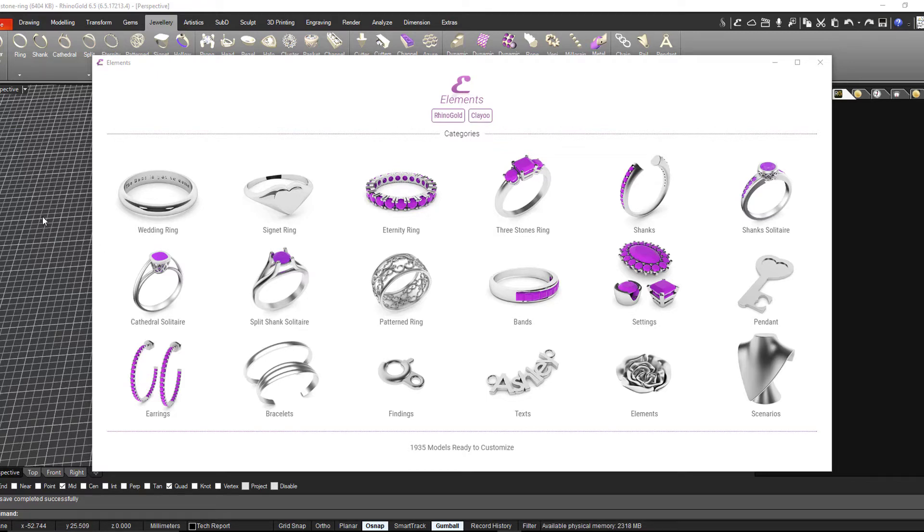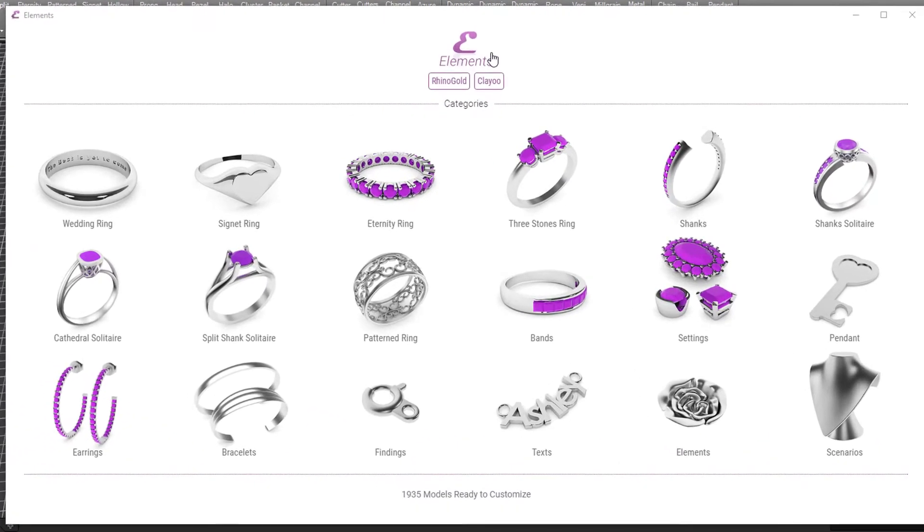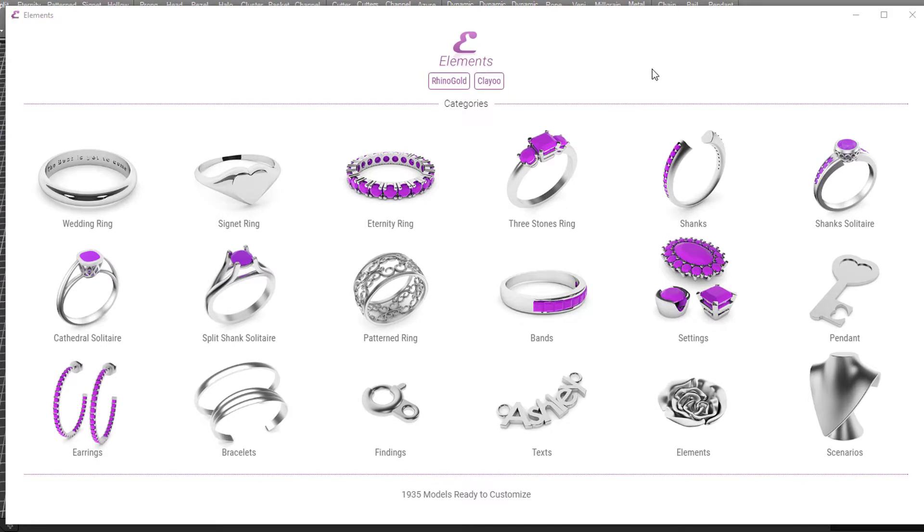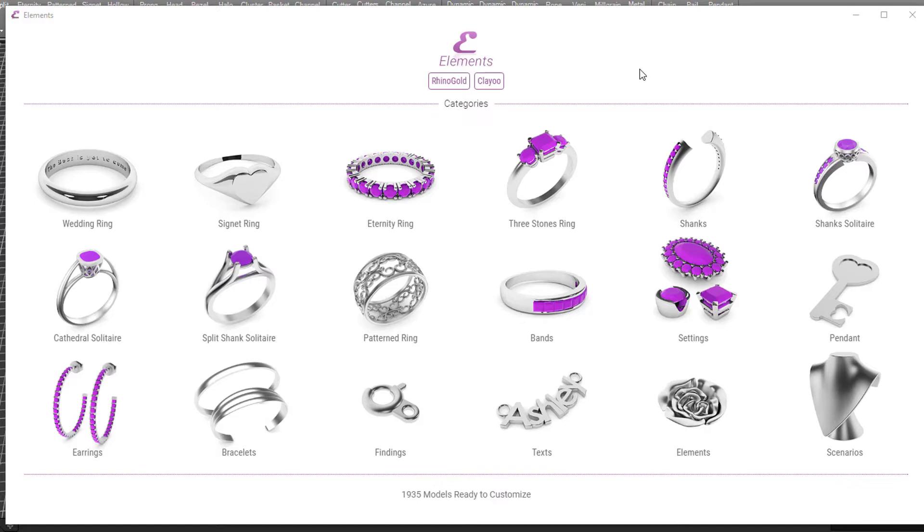RhinoGold 6.5 comes with access to the Elements Library, an online library of pre-made jewelry styles that you can select from and customize. You can not only select a style but also choose sizes, metal colors, and later change things like gem sizes and quality.